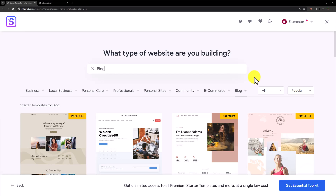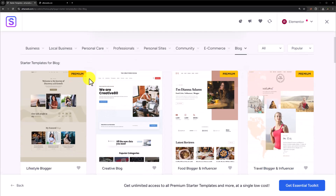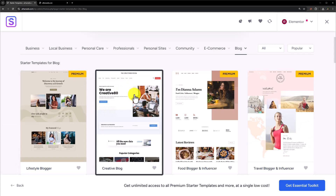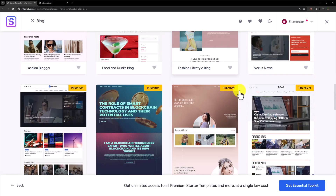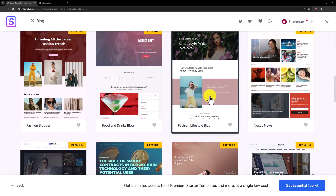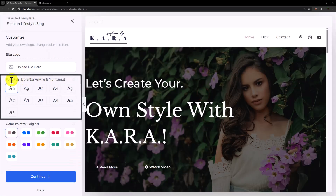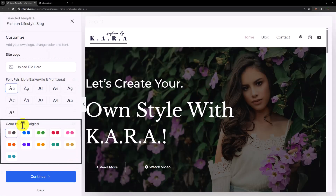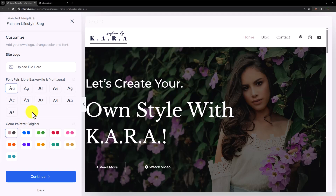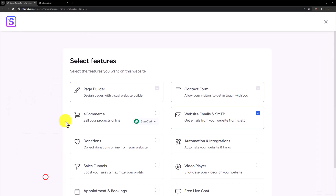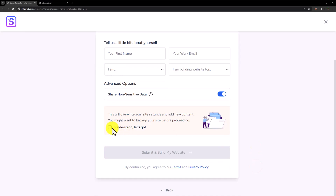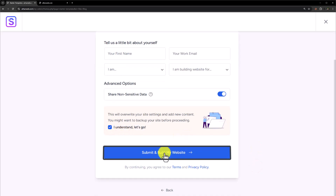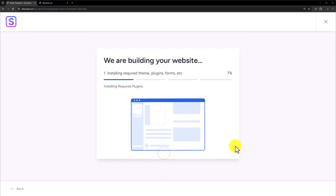Here you will see all the templates for the blog. Some are paid but many are free. We are going to select the Fashion Lifestyle Blog template. You can also change the font pair and color palette for this template, but we'll go with the default. Click Continue, scroll down and click 'Skip this step', then 'I understand, let's go', then 'Submit and build my website'. Now it's creating the website for us.